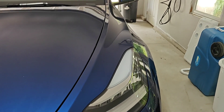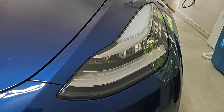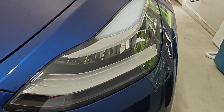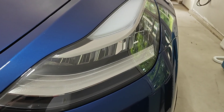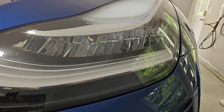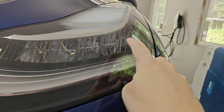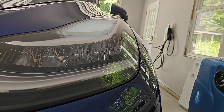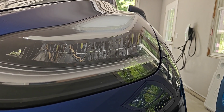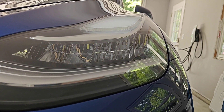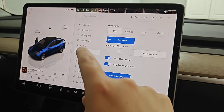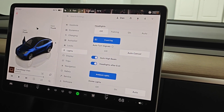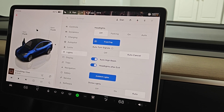The black Model Y I just showed you was a 2023 built in Fremont, California. This is a 2022 Model Y that comes from the Texas Austin factory, and we can see when we look at the headlights that it doesn't have that circle on the side, which would indicate that this vehicle does not have access to the adaptive headlights. When we look in the lights menu of this Tesla we can see that we don't have those adaptive headlights as an option.